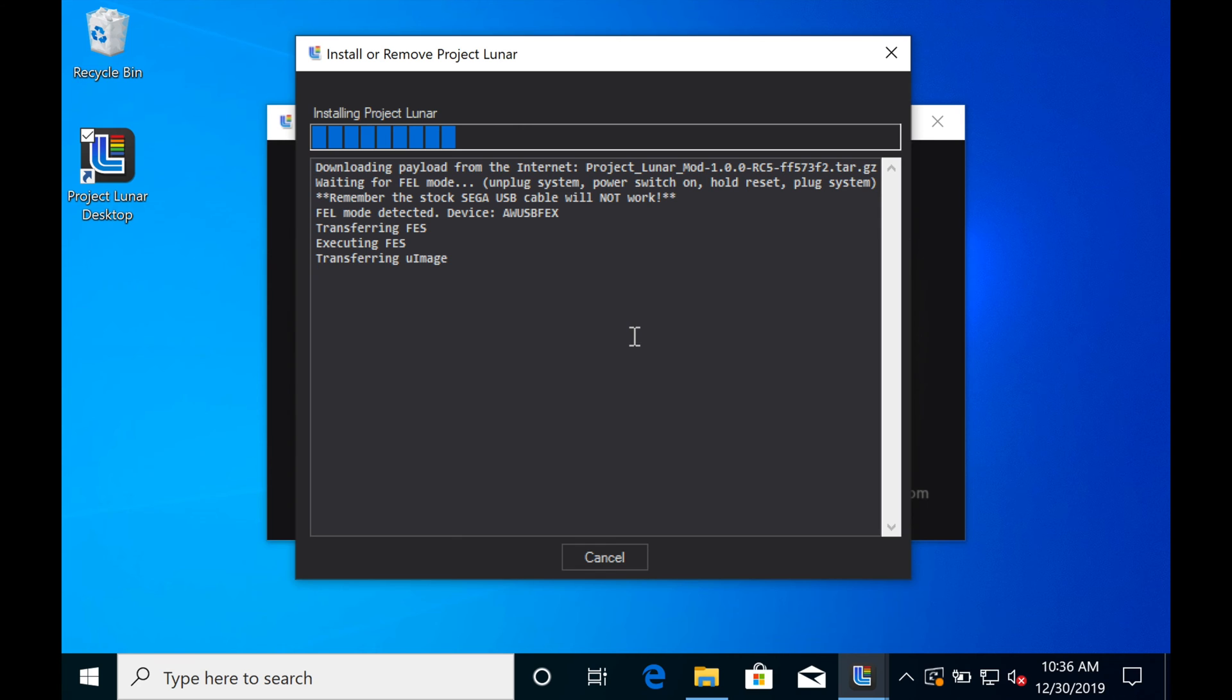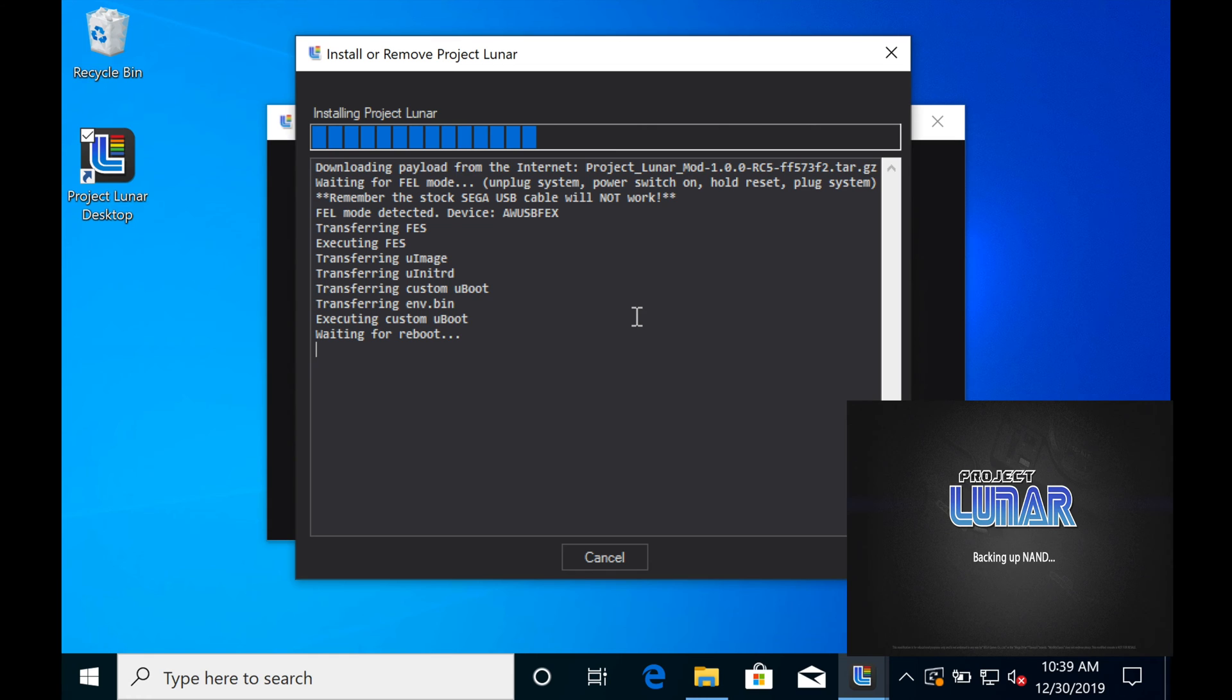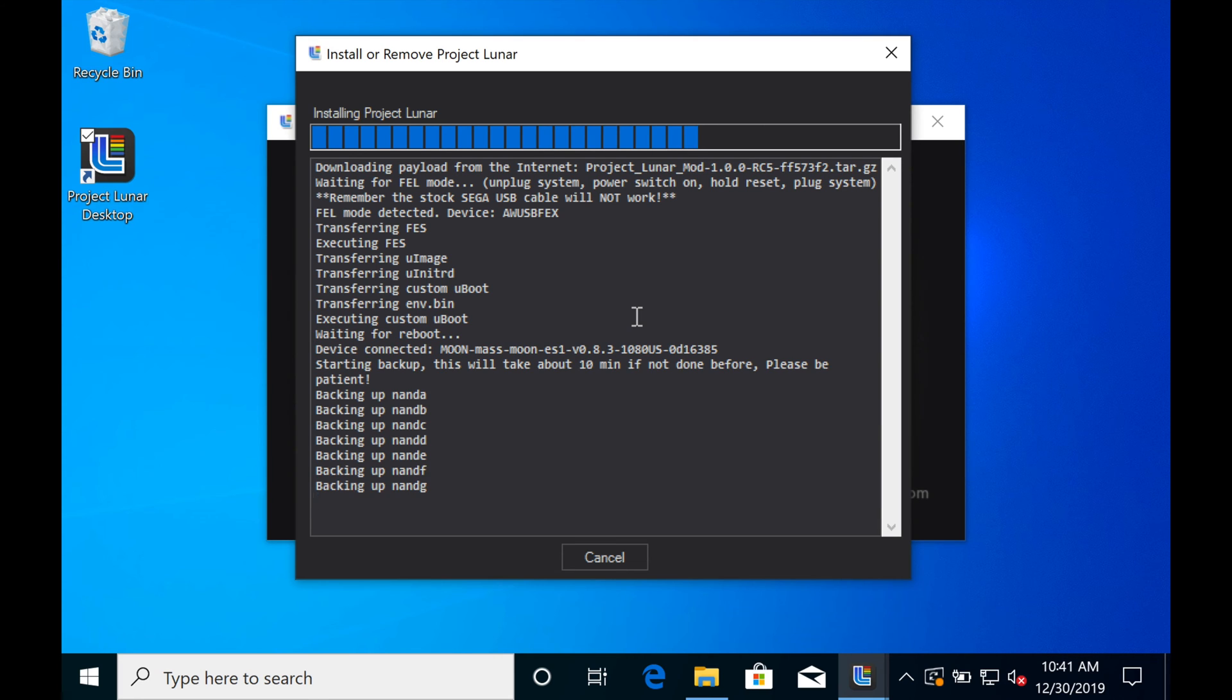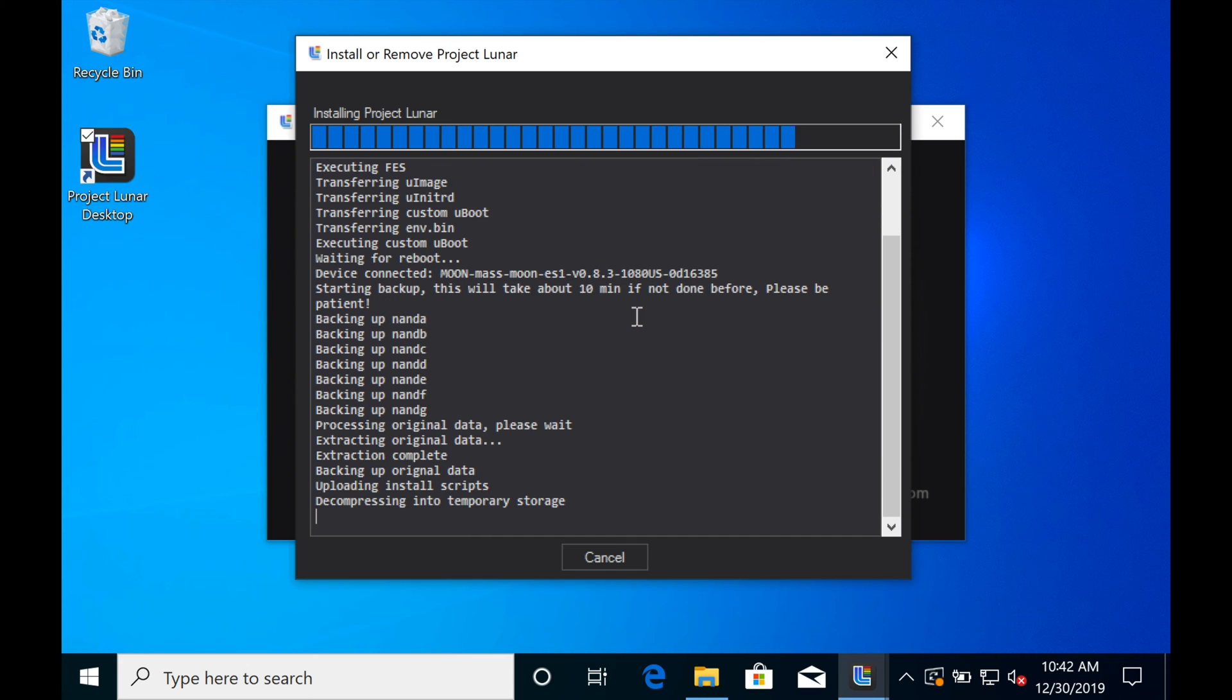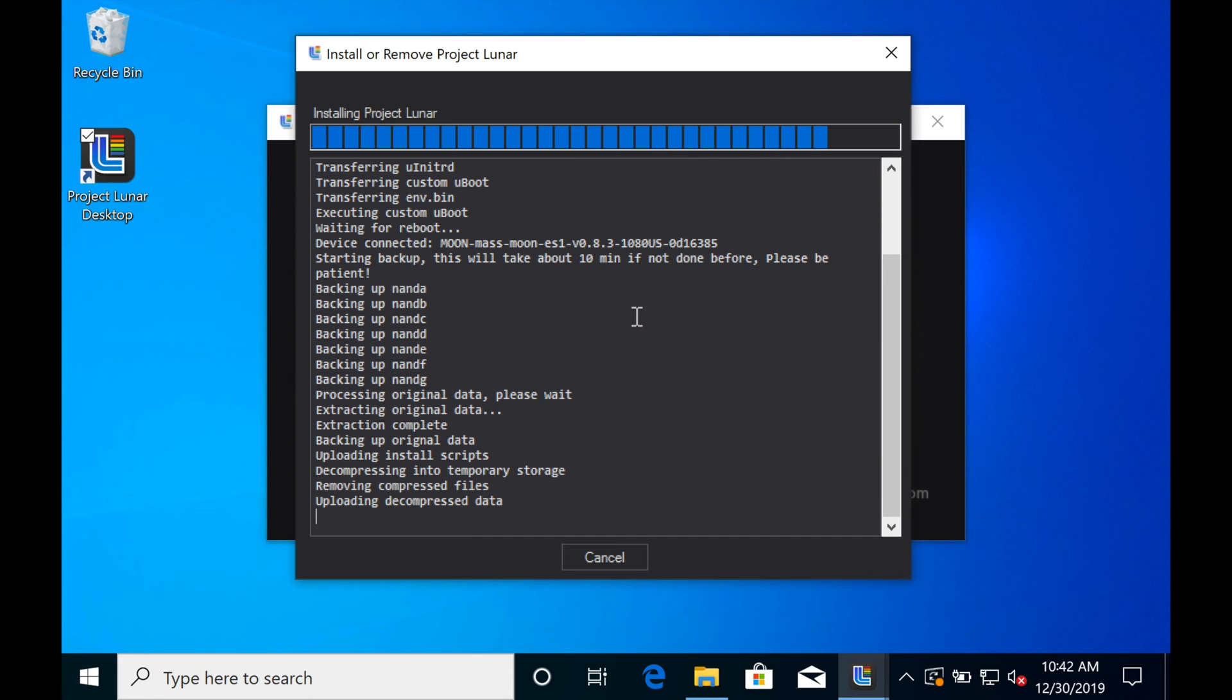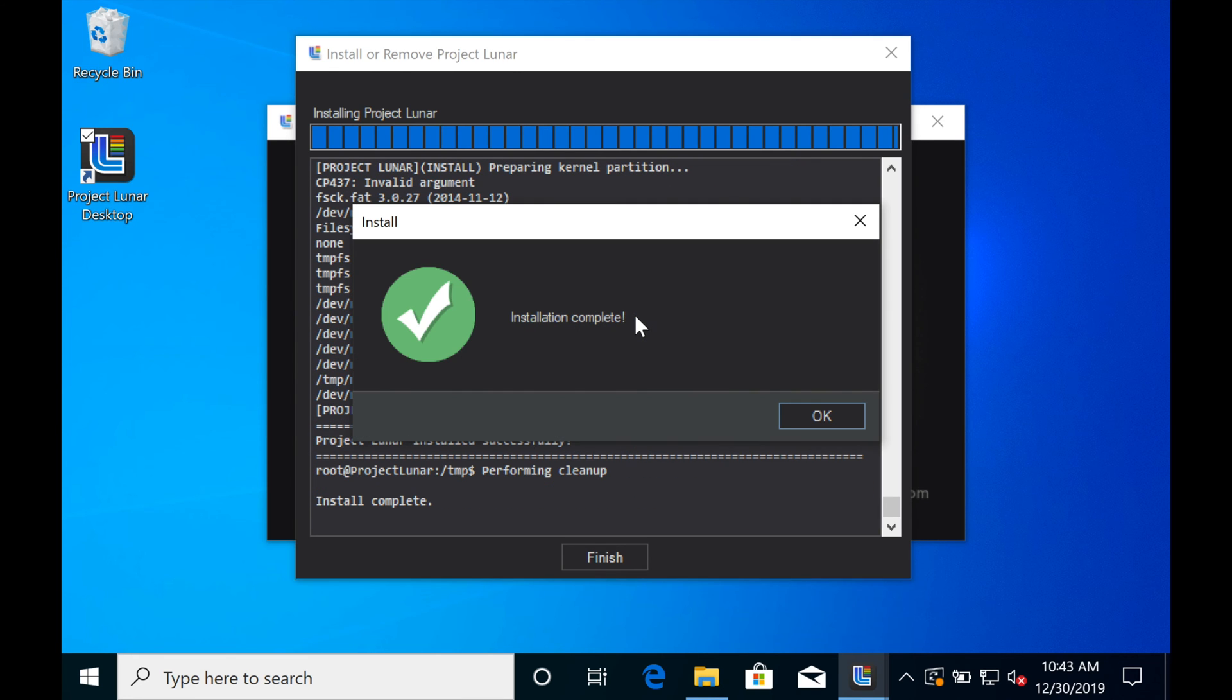It will immediately start to copy over the image files necessary to run Project Lunar on your Genesis Mini. This process does take a few minutes, so be patient and just let it do its thing. If you plug in the HDMI cable while it's doing this process, you'll see some messages on screen. That's doing some very important stuff. One of the things it's doing is it's backing up what's called your NAND. It's a digital encryption key.